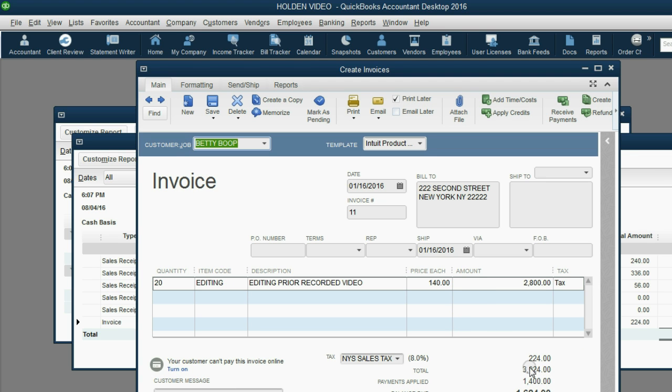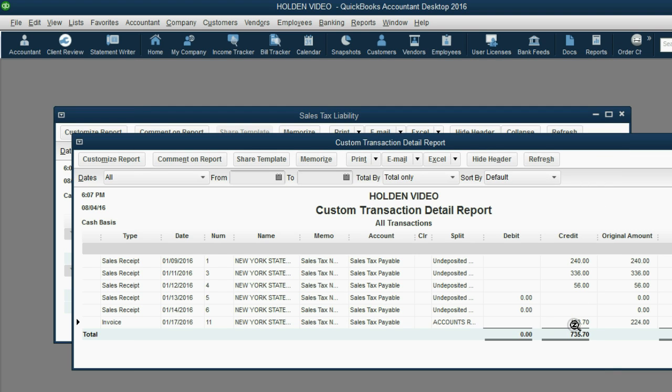So this is the amount of sales tax owed again, even though $224 was owed since a little bit less than half the invoice is paid only a little bit less of the actual tax is owed.